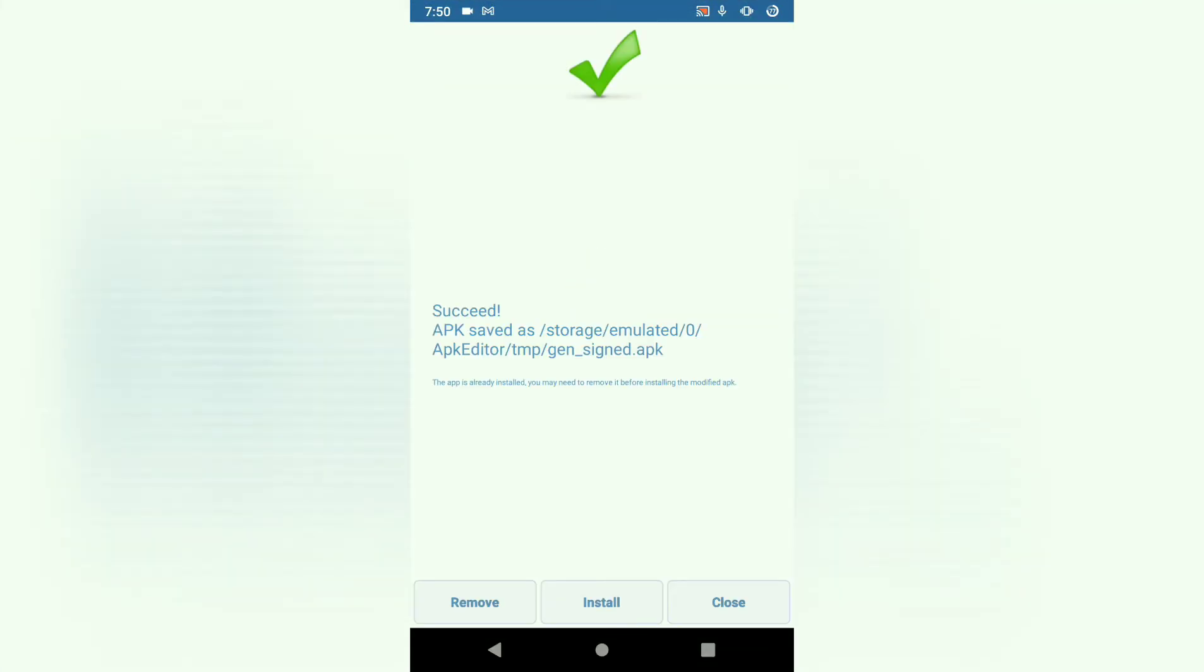Your APK has been signed and has been saved to root directory APK editor temporary slash gen signed.apk. So that's where we're going to find our APK. If you want, you can just install it right there. But I want to show you where it's been saved.